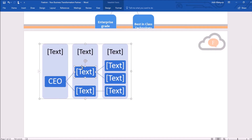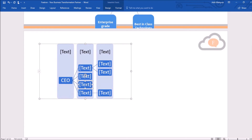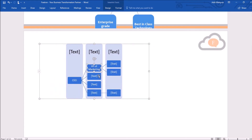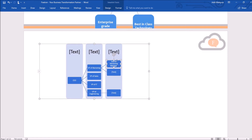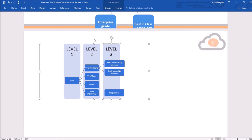I can add more boxes by copying and pasting them. Now I will write text in each box and fill up all the data in this SmartArt graphic chart.